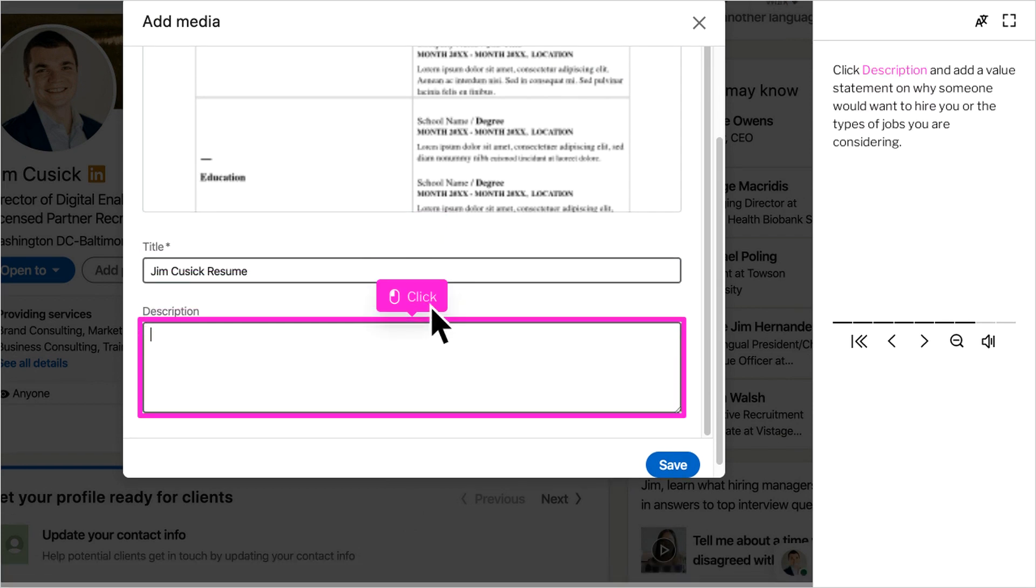Below the title, click Description and add a value statement on why someone would want to hire you or the types of jobs and locations you are considering. This is just another way to provide recruiters with more information.